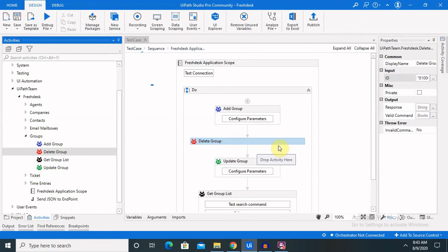By this way we can perform several actions on groups, like adding, deleting, updating, and extracting the group list. To recap: we started with the FreshDesk Application Scope activity, validated the test connection, used the Add Group activity to add a new group, then checked Update Group, extracted the complete list of group details, and finally deleted an unnecessary or inactive group. Hope you liked it — if you enjoyed this video, consider subscribing and pressing the bell icon for more updates. Thank you.